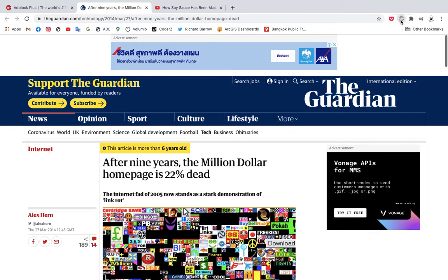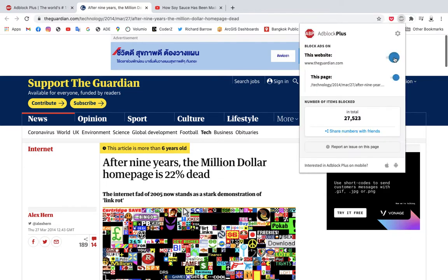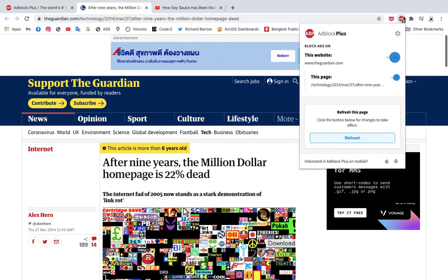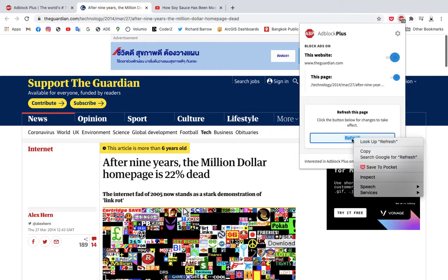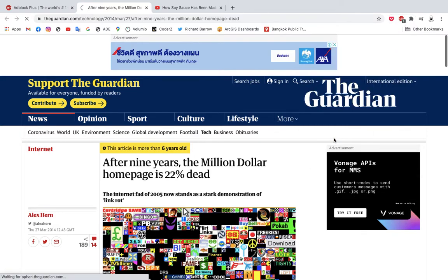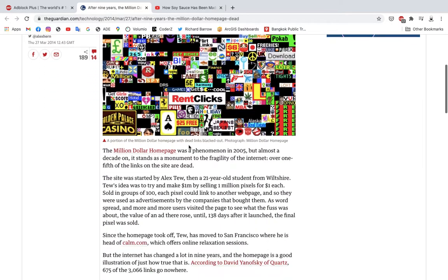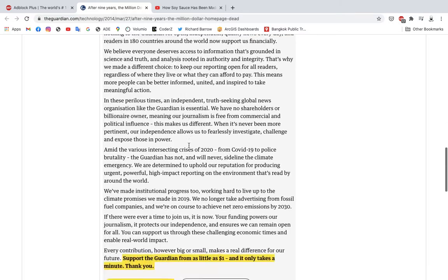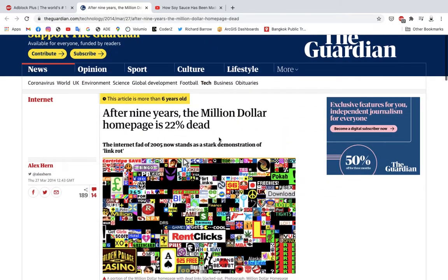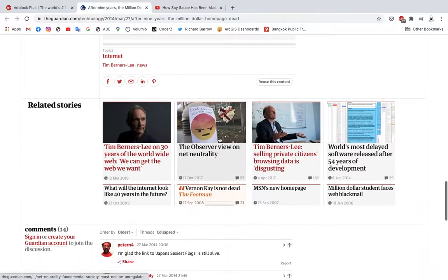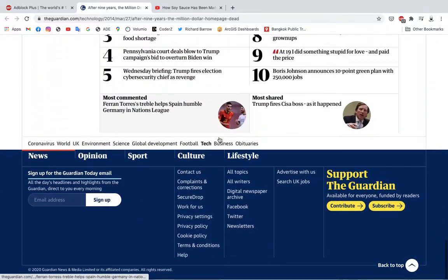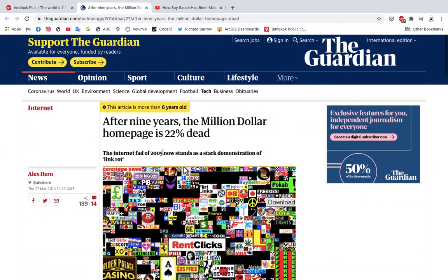If I turn on Adblock Plus on this website — and it does it automatically, actually, once you install Adblock Plus it just turns on and stays on — and I refresh this page, you can see what this page now looks like without ads. It's much better. The webpage works much better, because now I don't have ads in the middle of my articles, I don't have ads at the top, and it just declutters everything, which makes the website actually function better than it does with ads.